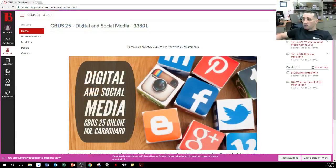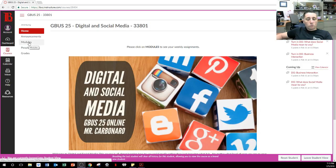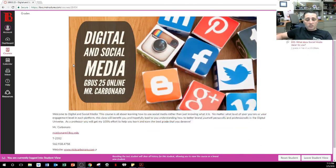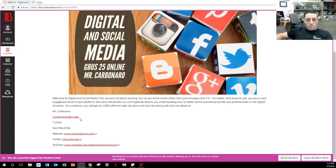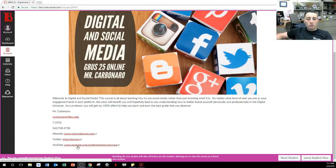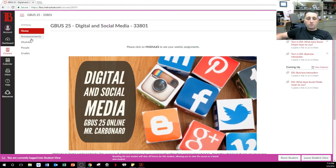On the left-hand side of the screen, we have our announcements page, our modules, people in this class, and grades. Welcome to Digital Social Media. This course is all about learning how to use social media rather than just knowing it. All my contact information is there. I highly suggest you add me on YouTube so that you know when any of these videos pop up, because I do make YouTube videos depending on the content we create. Let's go to the modules.